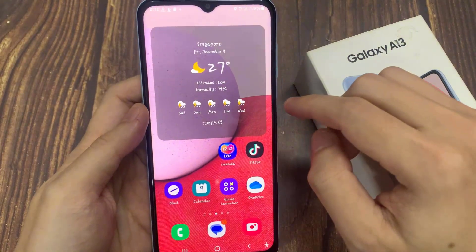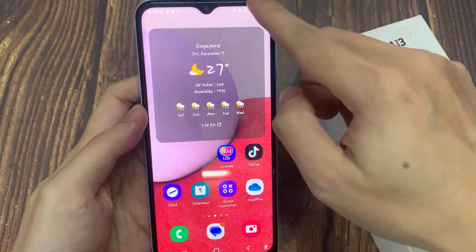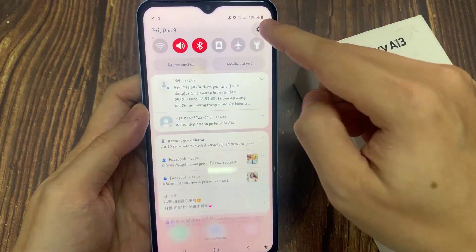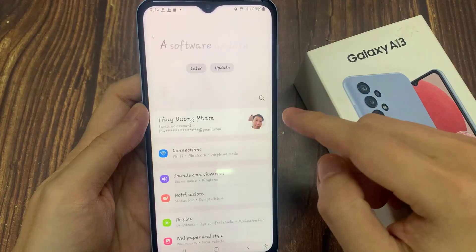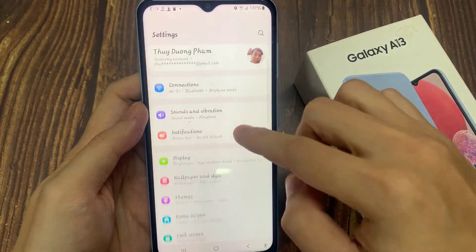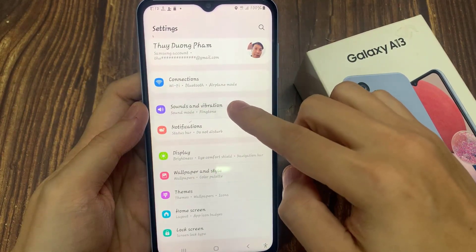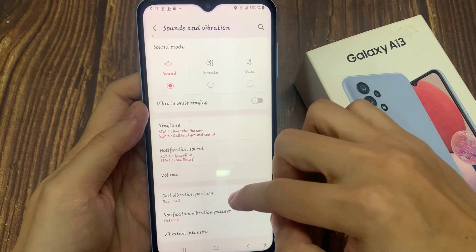On the home screen, swipe down at the top and tap on the settings icon. In here, we're going to go down and tap on sounds and vibration.